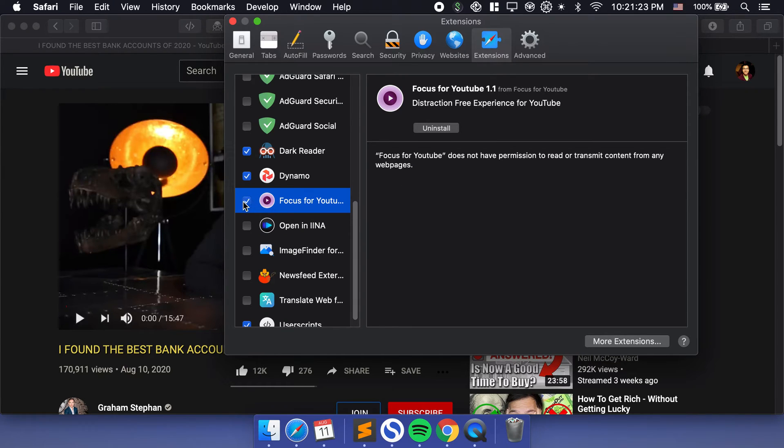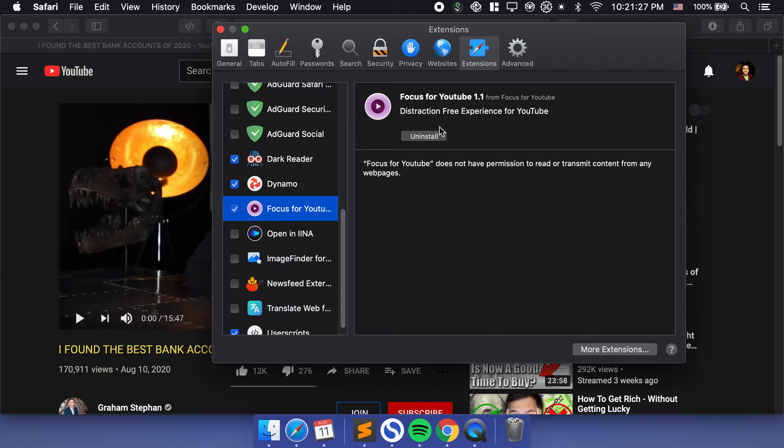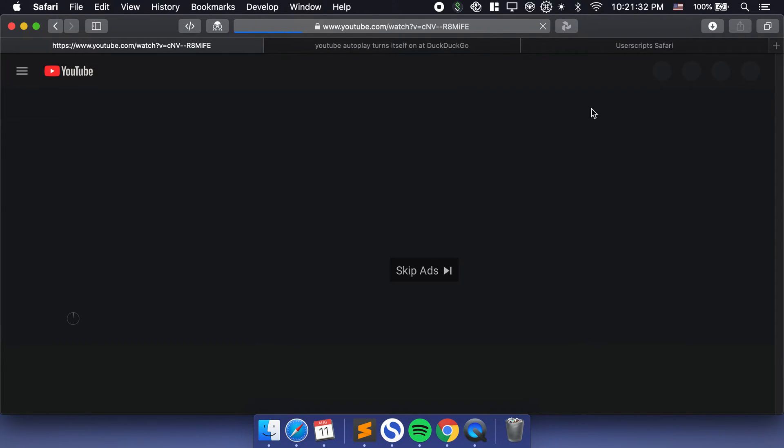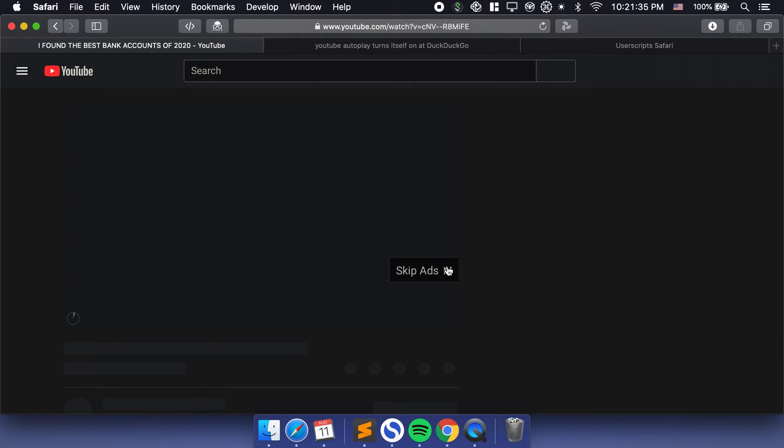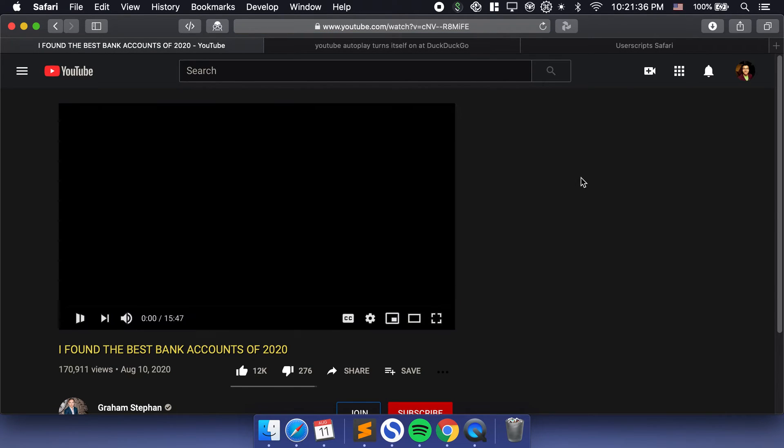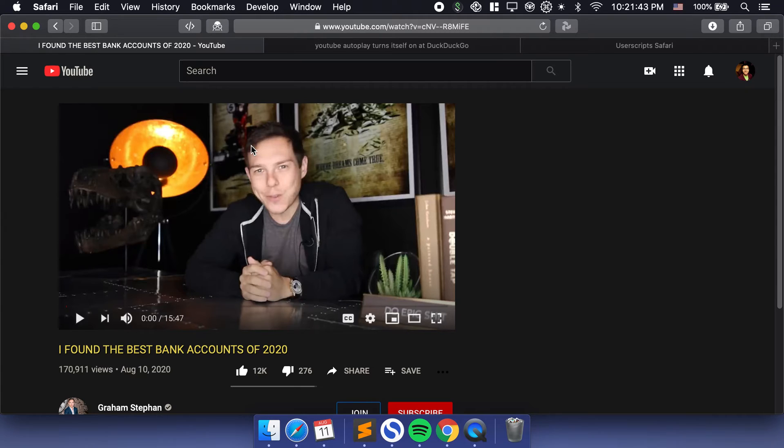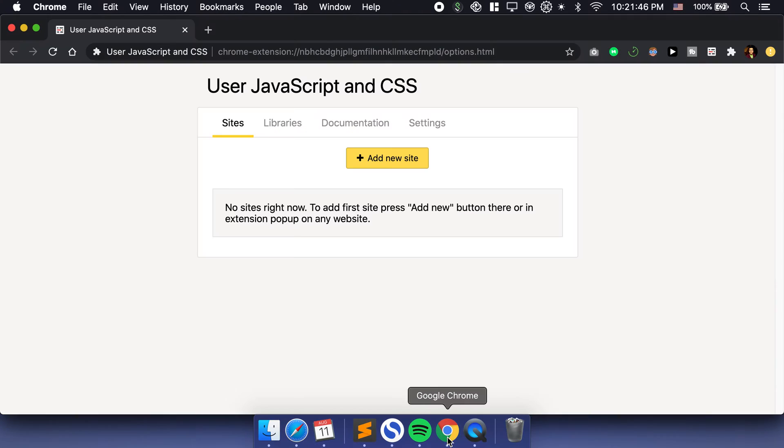All you got to do is make sure that you have this script enabled and then it'll toggle your autoplay off automatically. This can be very helpful when you have something like this running. I have this extension called Focus for YouTube and it allows me to have a distraction-free YouTube experience. If I reload the page with my Focus for YouTube extension on, it's going to hide the YouTube suggested videos on the right-hand side. This is how it works on Safari.